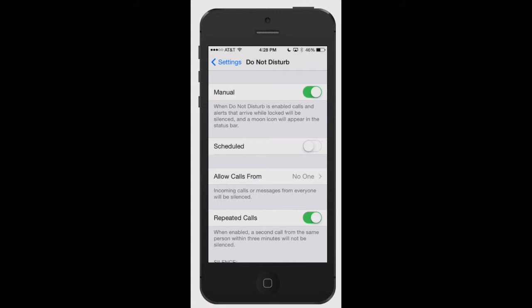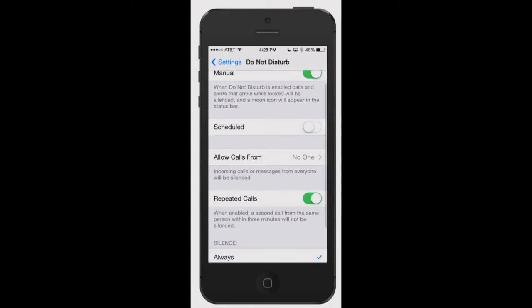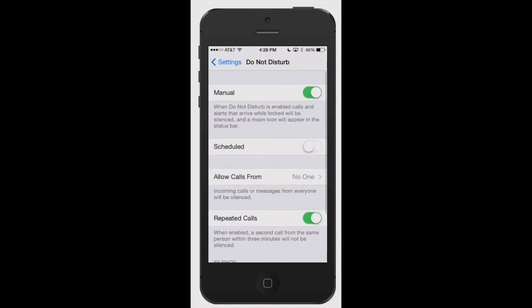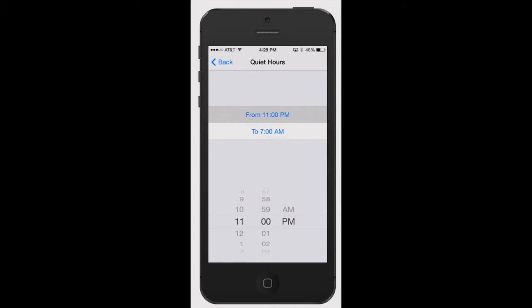Let's go through this real quick. Manual, I've got it on. Scheduled - right now it has it from 10 p.m. to 7 a.m. If you're sitting there and it's quiet or you're sleeping, those are your hours where you don't want your phone to buzz at you. You can change the times, so it'd be 11 p.m. to 6 a.m.